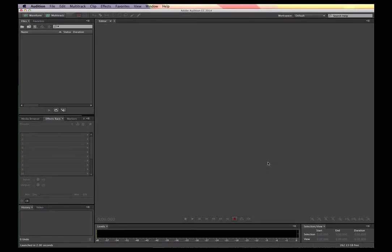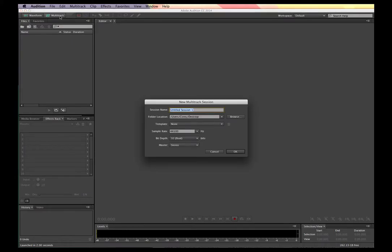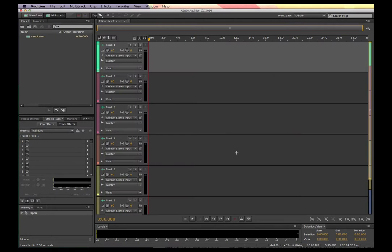Now that I've got this ready to go, I want to open up a multitrack session to practice recording my voice. The easiest way to do it is to click on Multitrack and I'll create an untitled session on my desktop — or I can name it whatever I like, maybe just call it Test 1. I'll leave the sample rate as default and click OK.